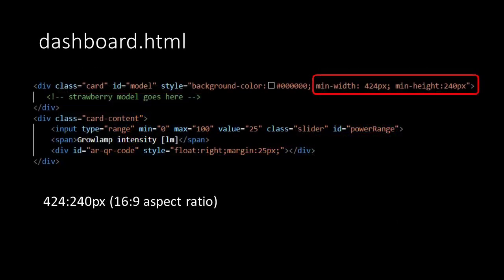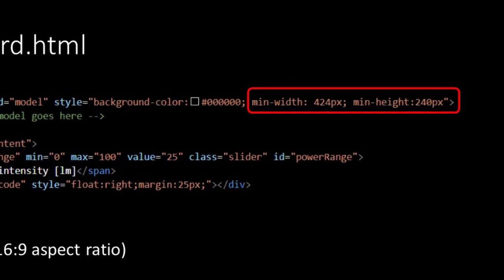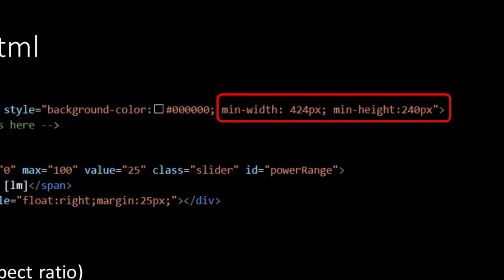This means that we have to make some small adjustments in the dashboard document where we have placed the model element. So the minimum width and minimum height values will have to be adjusted.